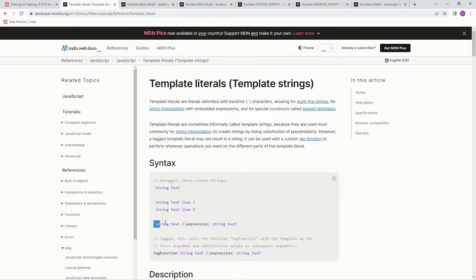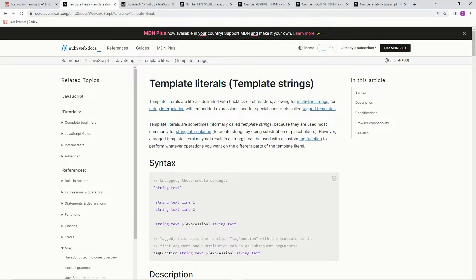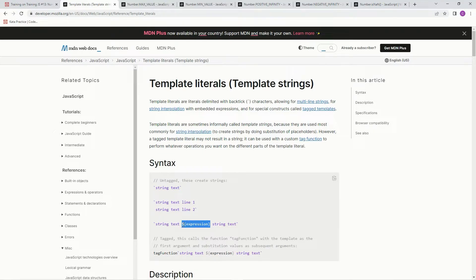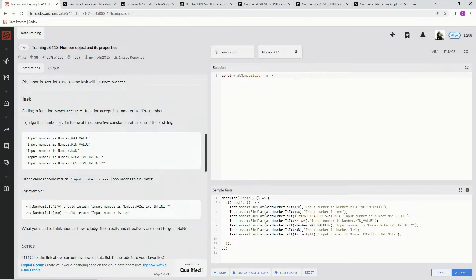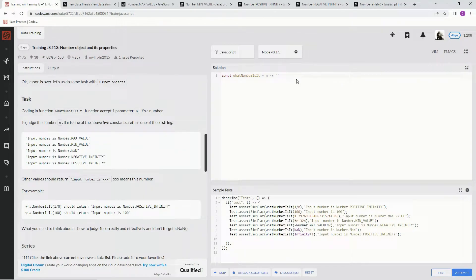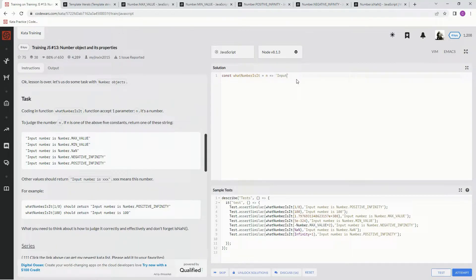So it's going to be just like this - the back tick characters and then string text, and then inside of here this is the embedded expression: dollar sign and then these curly braces and then whatever you want inside of there. So we're going to start off with the back tick and then we're going to say input number is, and now we're going to do the embedded expression.